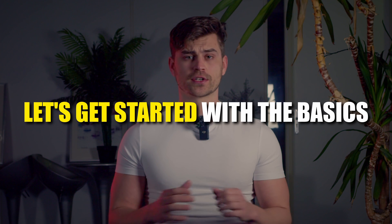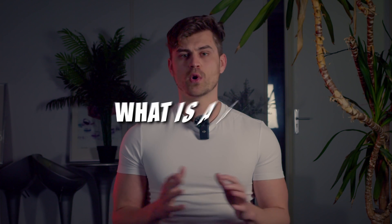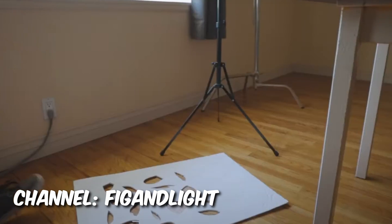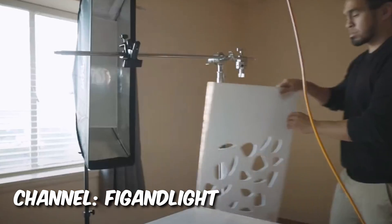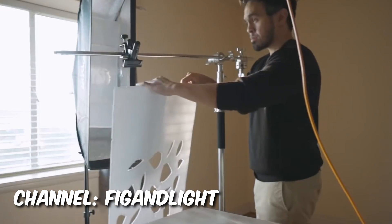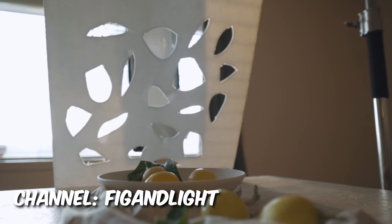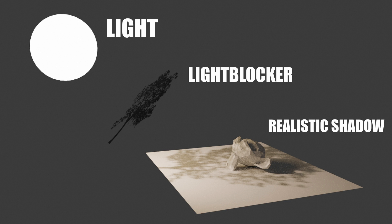Let's get started with the basics. What is a gobo? Gobo stands for Go Between Optics. It is used in actual studio lighting to create shadows by placing a card in between the light and the subject. This very same principle has been brought to 3D, and we can use it to make our renders look photorealistic.